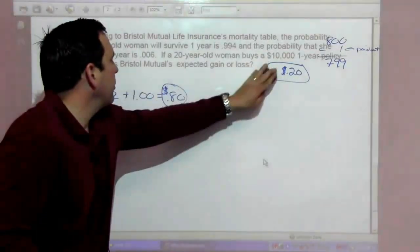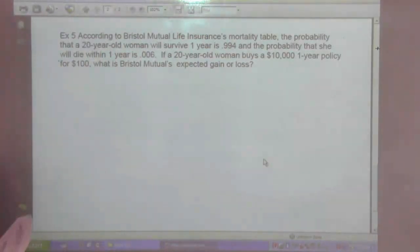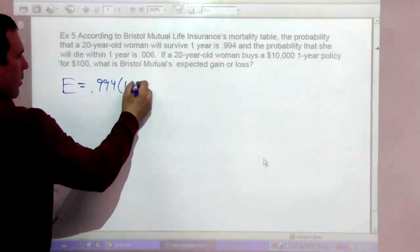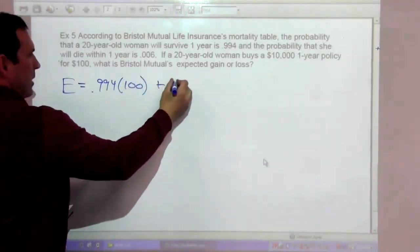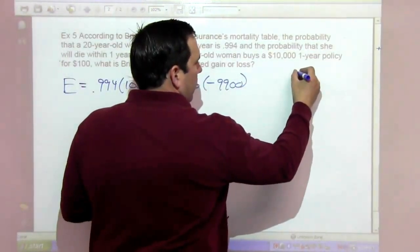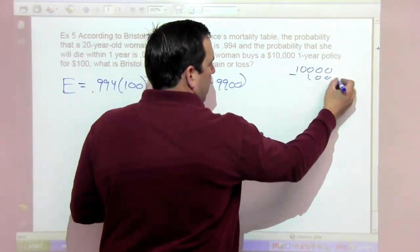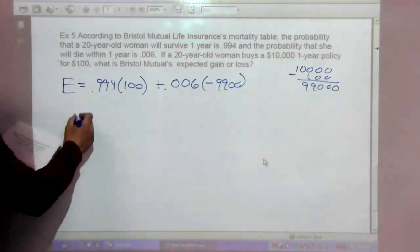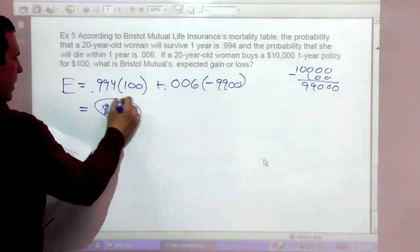According to Bristol Mutual Life Insurance's Mortality Table, the probability that a 20-year-old woman will survive one year is 0.994 and the probability she will die within one year is 0.006. If she buys a $10,000 one-year policy for $100, Bristol Mutual's expected value is 0.994 times $100 plus 0.006 times negative $9,900 — because $10,000 minus $100 is $9,900. This equals $40, so they expect to gain $40 from this transaction.